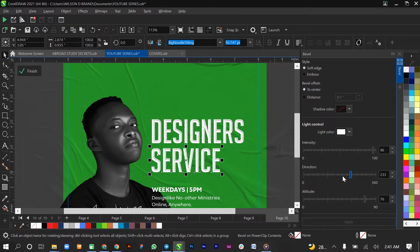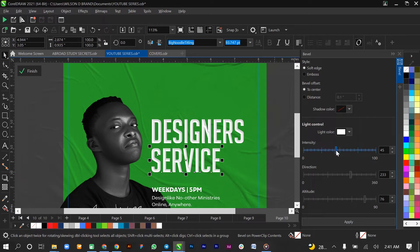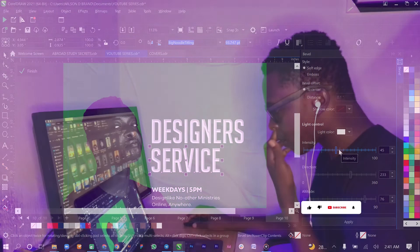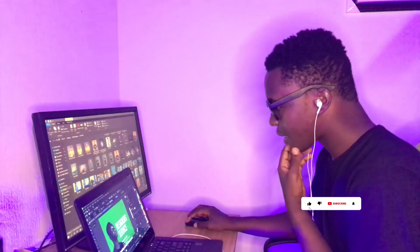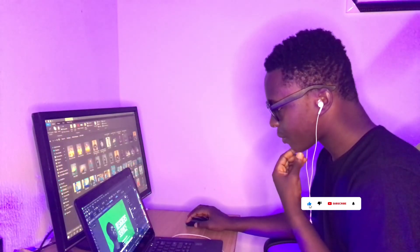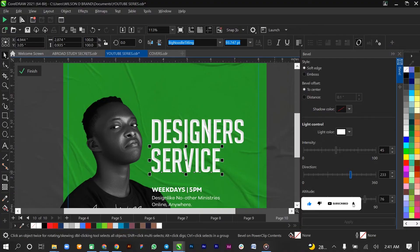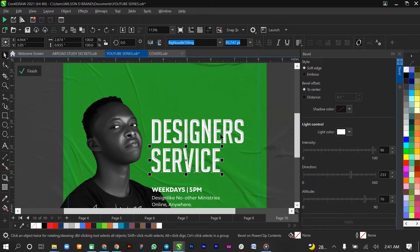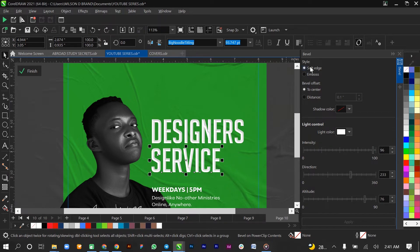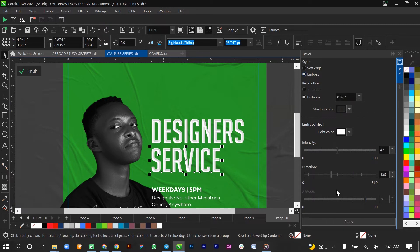Once you apply the effect... so all you need to do is select Soft Edge to Center and apply. For instance, if we want to apply Emboss, we could apply Emboss and begin to rearrange these.